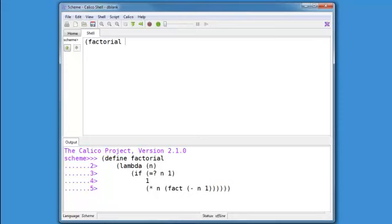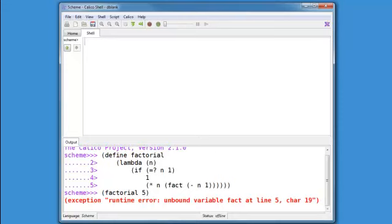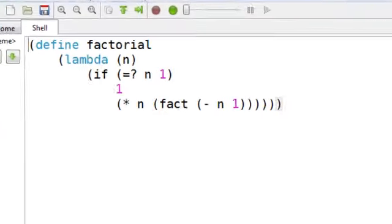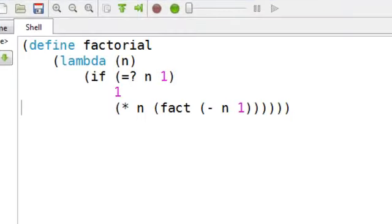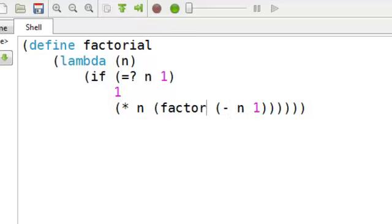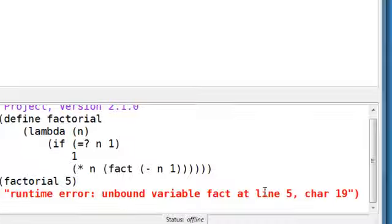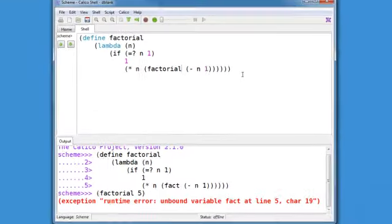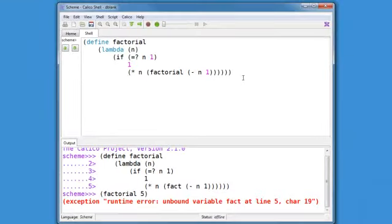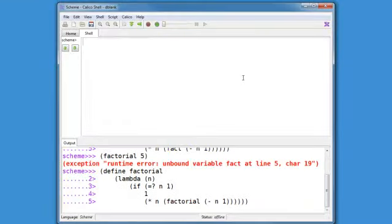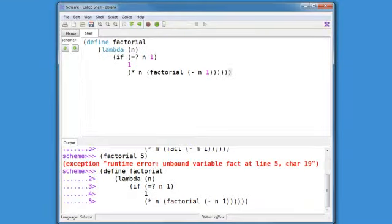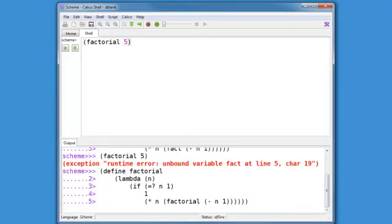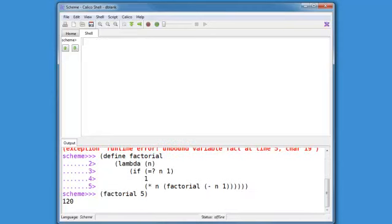Factorial of 5. Oops, I should have called that factorial. And it told me exactly where the error was, line 5, character 19. So let's fix that and run it again. Factorial of 5, and we get 120.